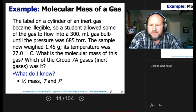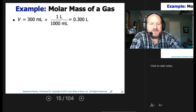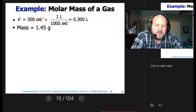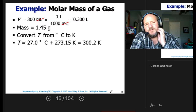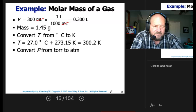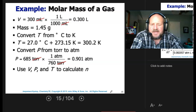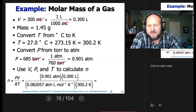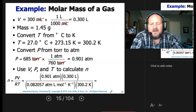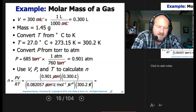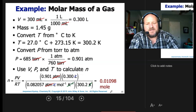We know the volume (0.3 liters), the mass (1.45 grams), the temperature (27°C → 300.2 K), and the pressure (685 torr → 0.901 atm). Using n = PV/RT, we plug in P, V, R (in atmospheres·liters per mole·Kelvin), and T = 300.2 K. Atmospheres, liters, and Kelvin all cancel, giving us 0.01098 moles.